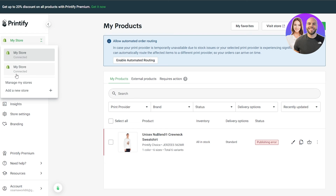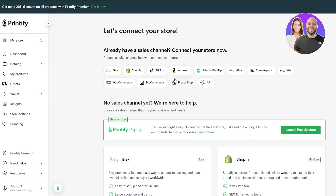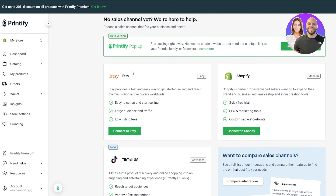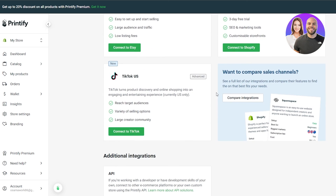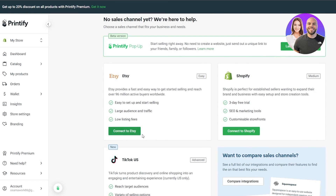To connect your store, click 'Add a New Store' or 'Manage a Store.' You'll find Etsy, Shopify, TikTok, Amazon, Printful, and all the shops you could possibly have. They're organized by difficulty — Etsy is easy, Shopify is medium, and TikTok US is a bit more complicated. Select one, connect your shop, and you can now start your print-on-demand business.